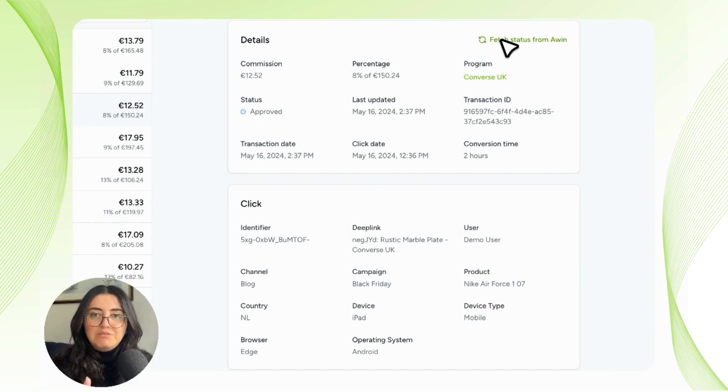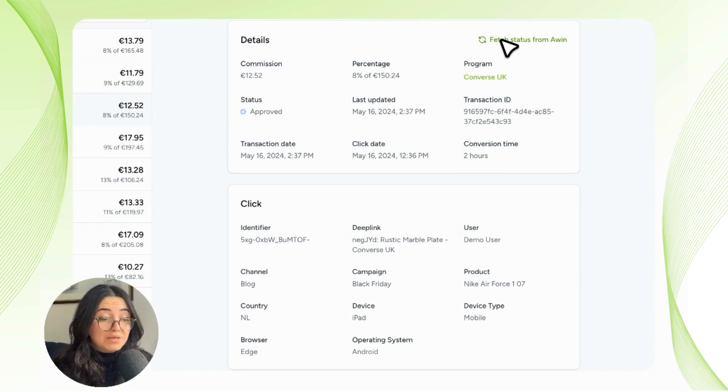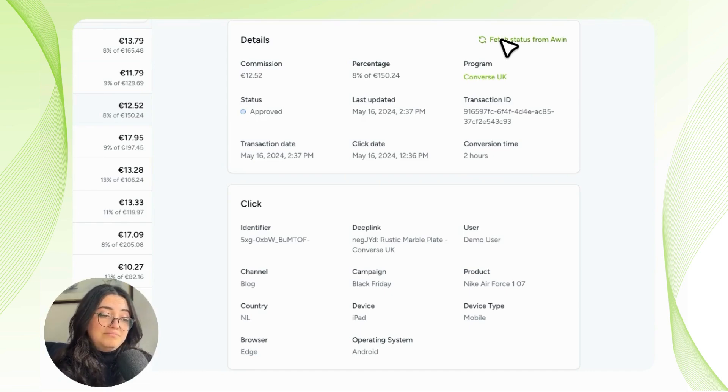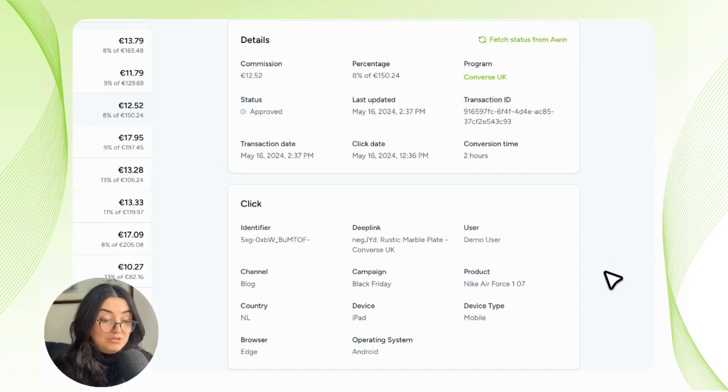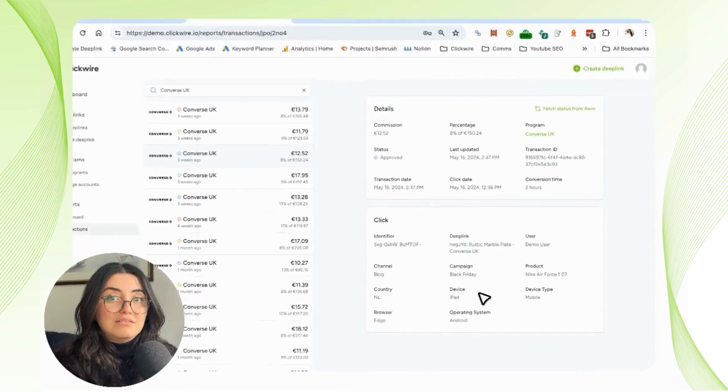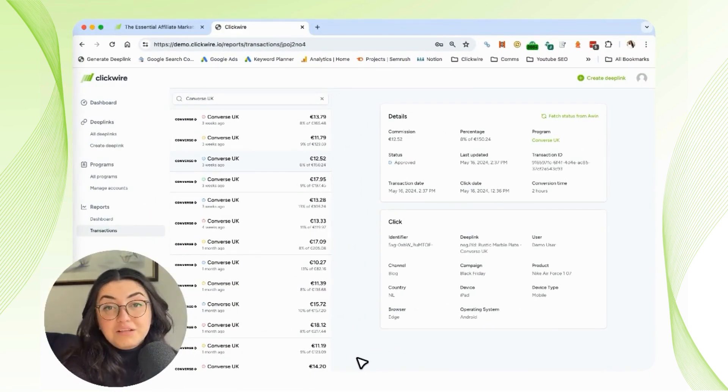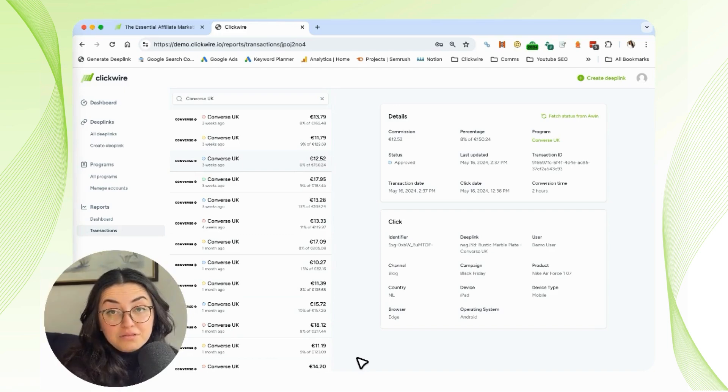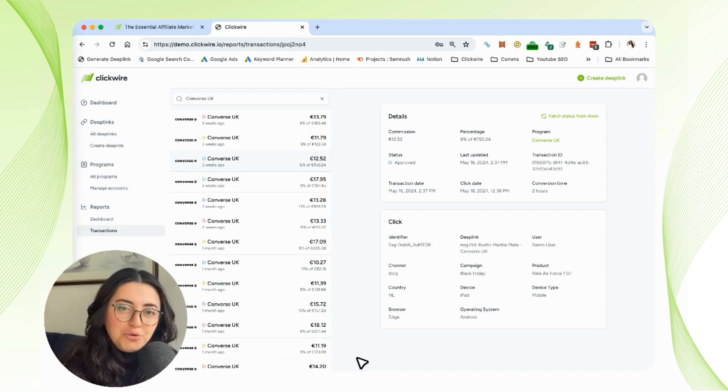It's real-time information that you're getting. You also have the conversion time and a lot of the KPIs and UTM tags that you've placed into your deep link to be able to see exactly where that sale came from. Remember, Clickwire does not only track sales but also empowers you with valuable insights for your business.